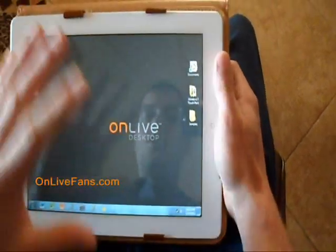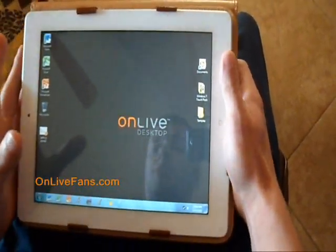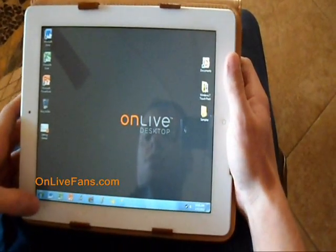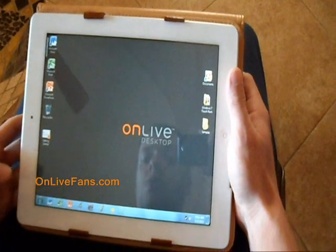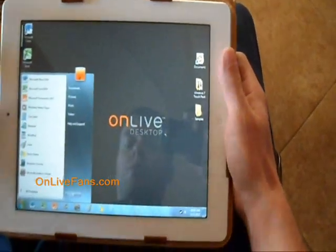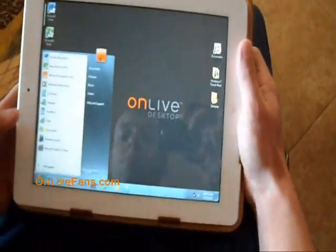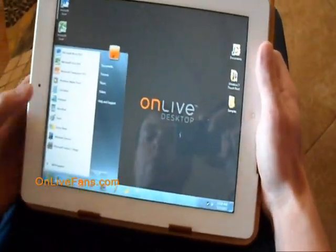Now this is all touch based. It's just like Windows — you hit the start menu and it opens up the regular start menu.